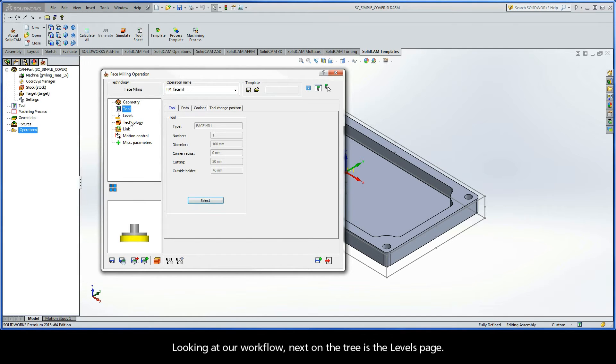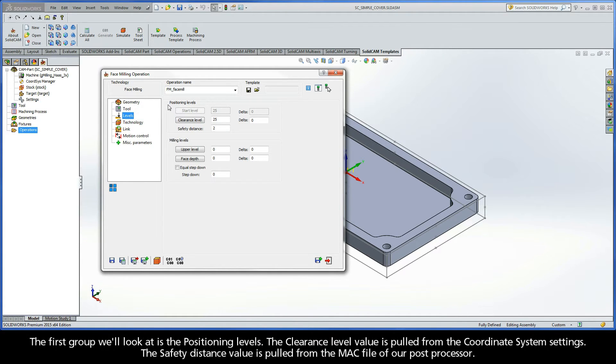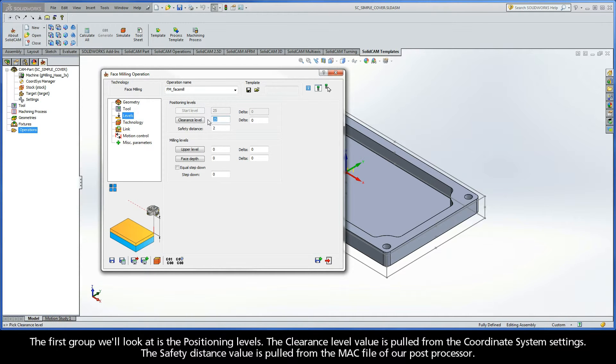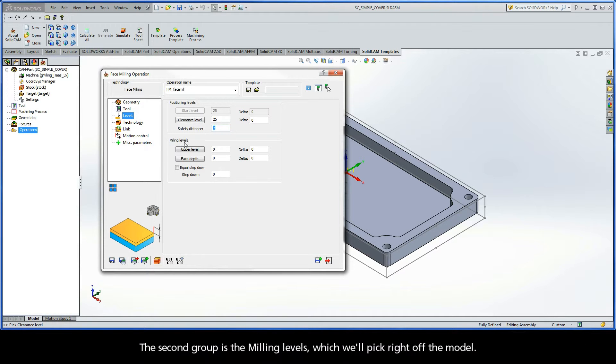Looking at our workflow, next on the tree is the levels page. The first group we'll look at is the positioning levels. The clearance level value is pulled from the coordinate system settings. The safety distance value is pulled from the MAC file of our post processor. And the second group is the milling levels, which we'll pick right off the model.